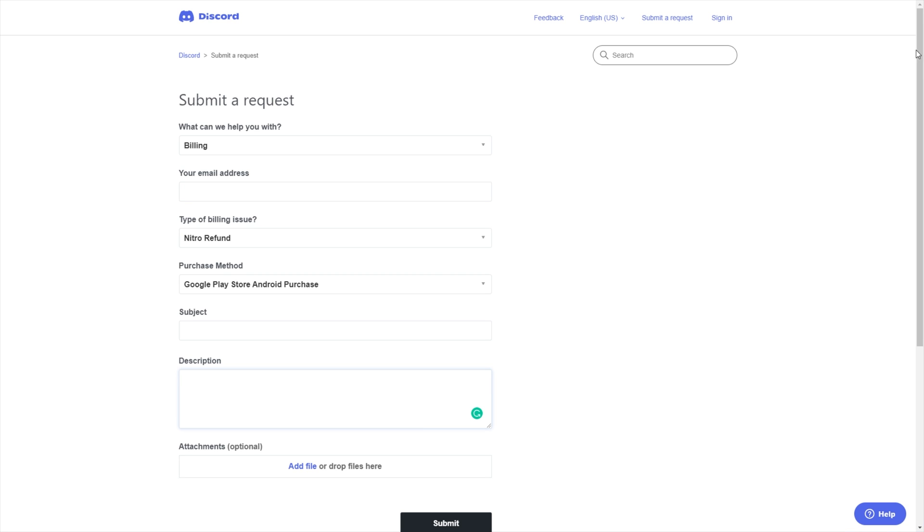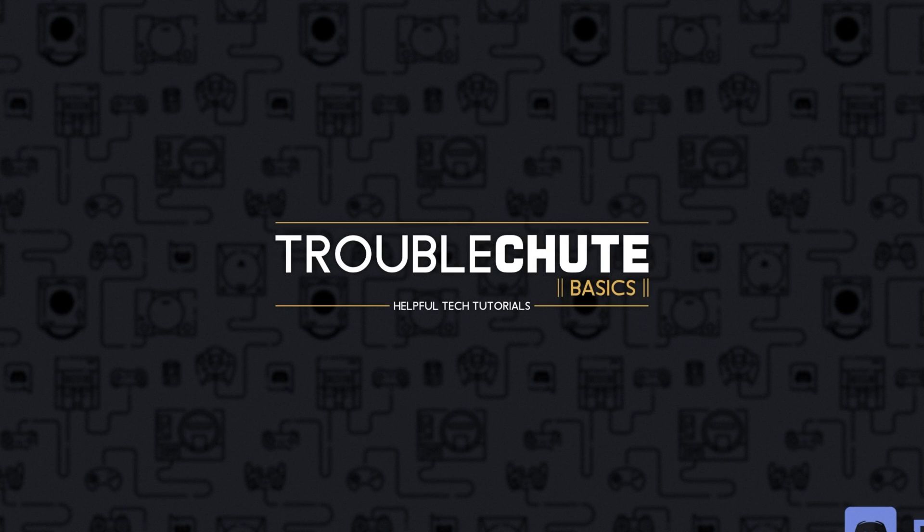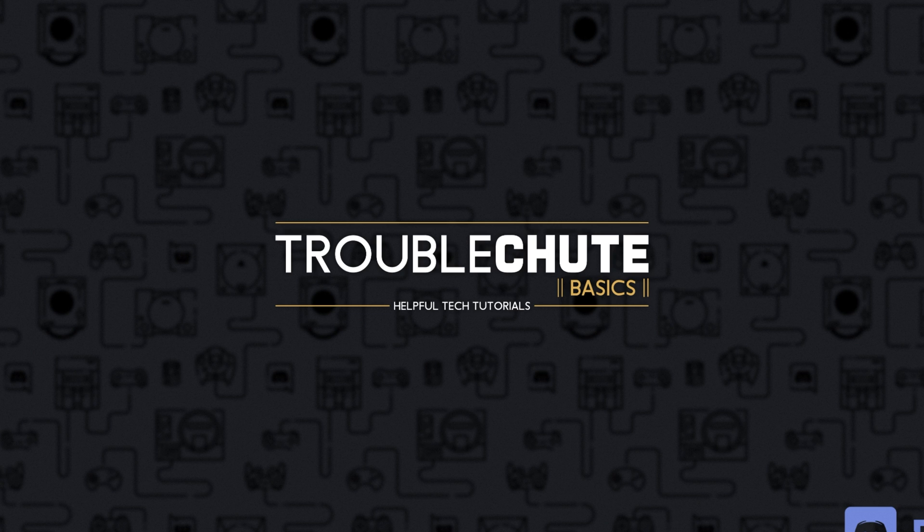Other than that, there's not much control you have over it. There's no simple button that you click to refund your Discord Nitro. You do need to contact Discord support. It's not that scary. It's not that bad. They're there to help you.